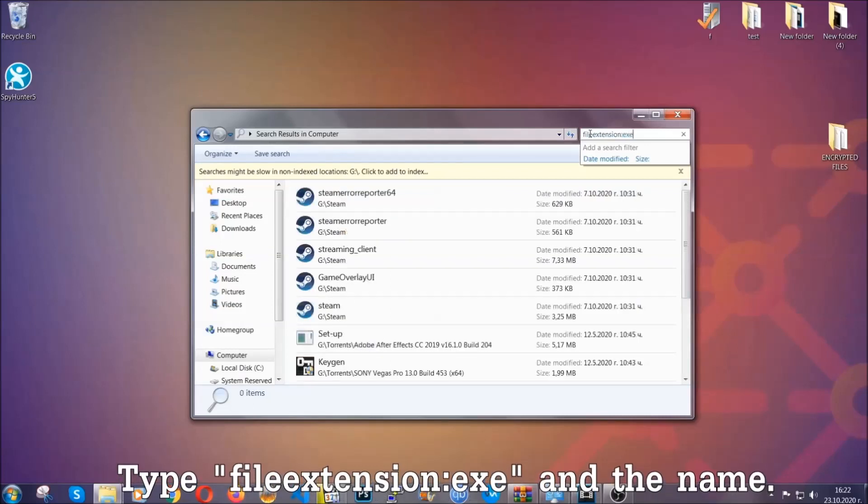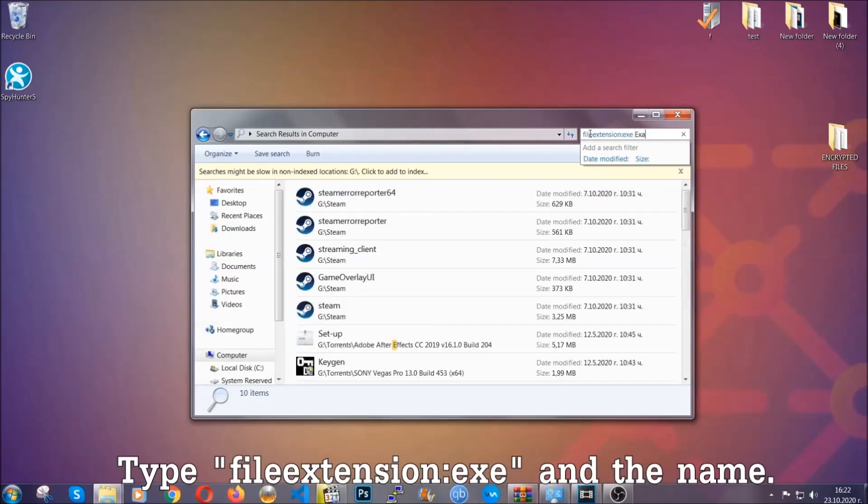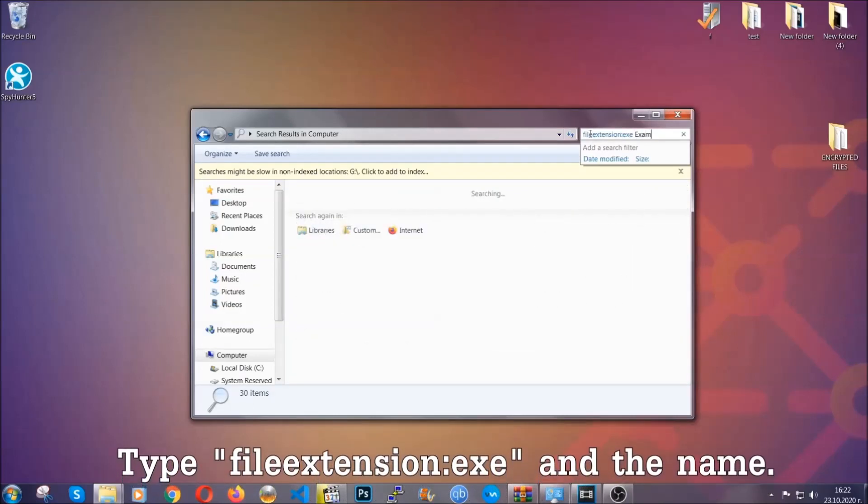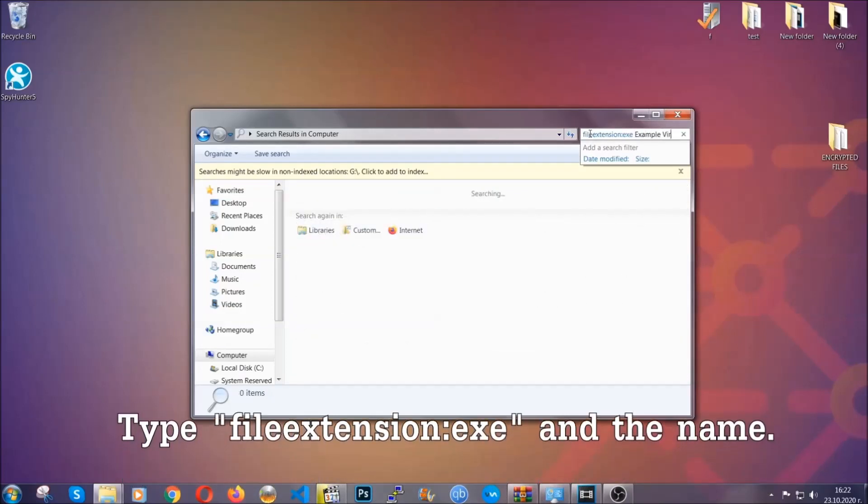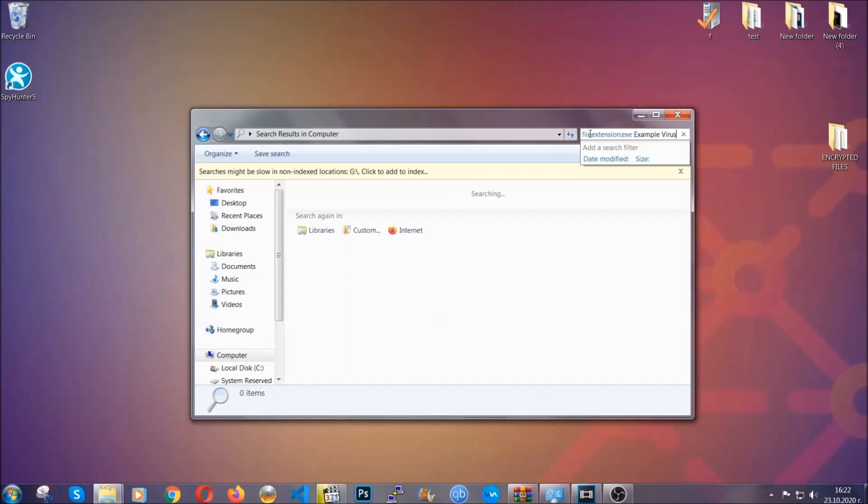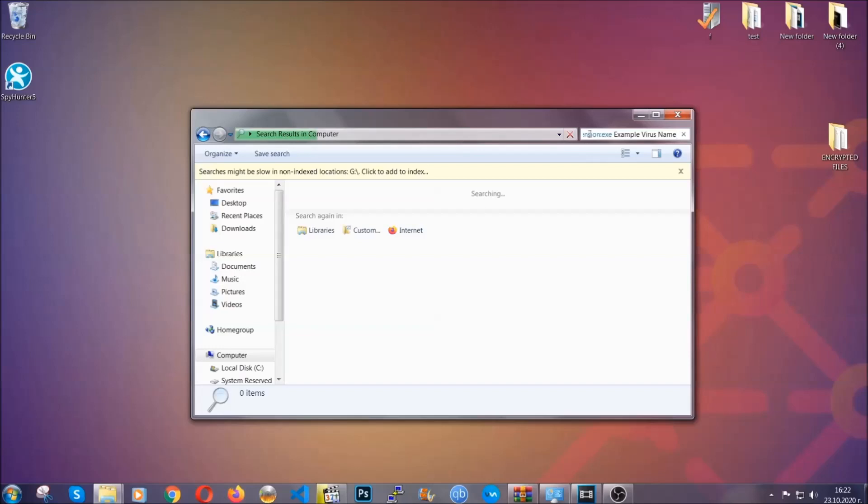Open My Computer and type the file extension, double dot, the file extension exe in this case. Example virus name is just to show you how it works. Type the file name and Windows will take care of the rest. Hit enter.